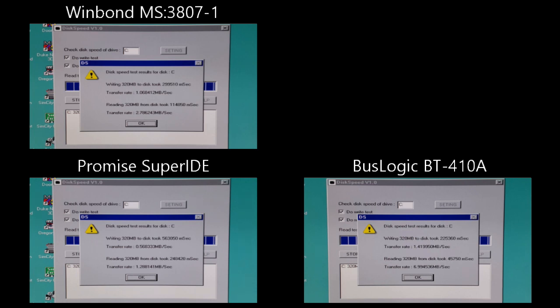Next, we have this simple disk speed test, which does a read and write test, and you can see the results here.